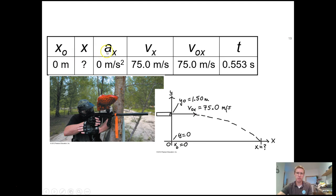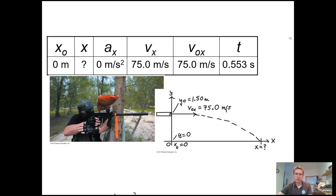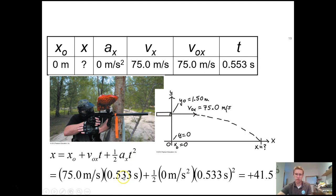Setting up x variables: x_initial = 0 meters, x-acceleration = 0 since we're ignoring air resistance, and the x-velocity is 75 meters per second both initially and finally since acceleration is 0. Time is 0.553 seconds. There is a typo in the slide — it shows 0.533, but the correct value used in the calculation is 0.553, so I apologize for that.